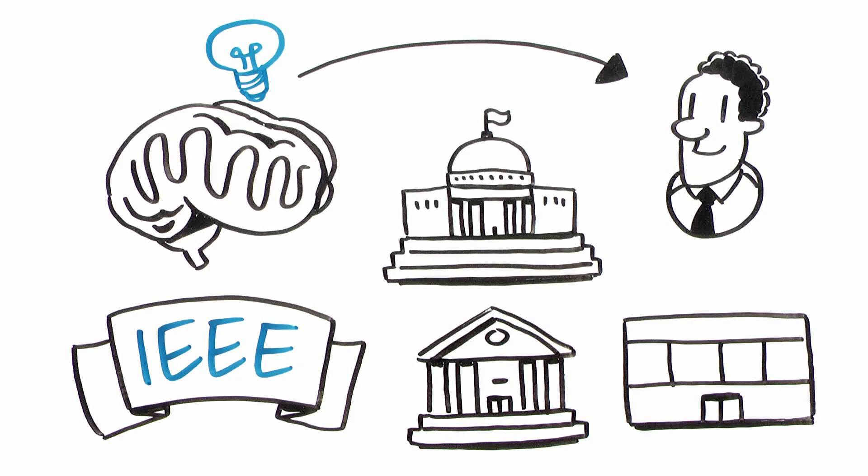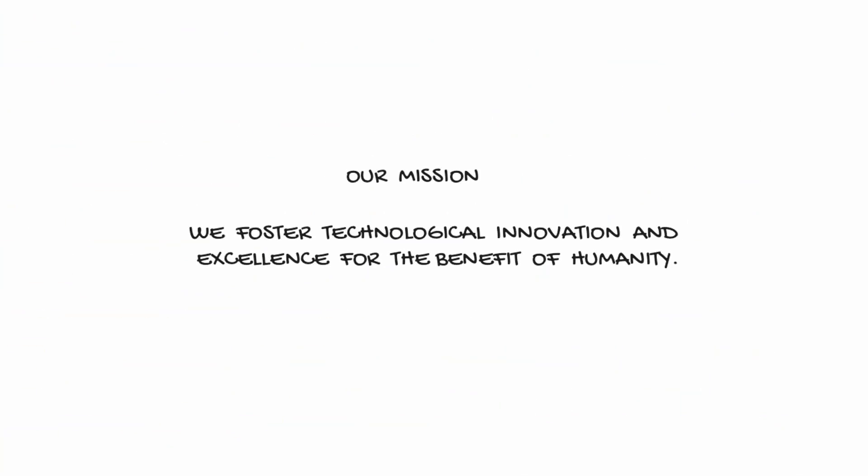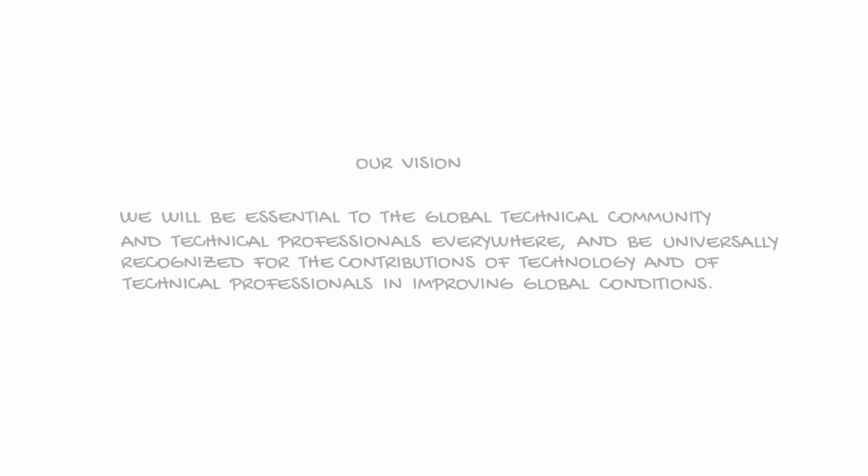Our mission and vision for the future are simple yet profound. Our mission: we foster technological innovation and excellence for the benefit of humanity.